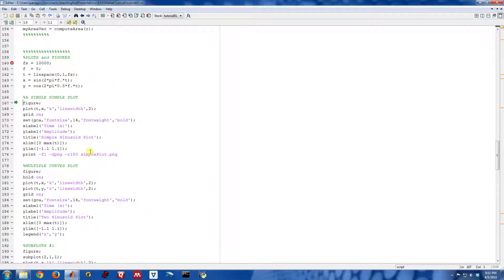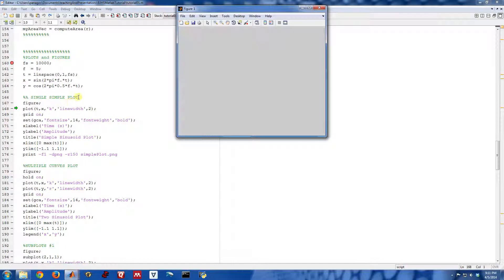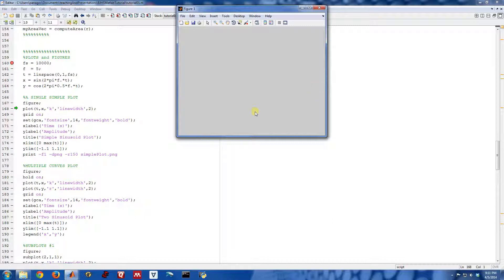This right in here is the actual plotting code that we're going to step through. This first command, figure, actually just creates a blank empty figure. So I stepped across that line, and here is the figure window, and it's completely empty right now.